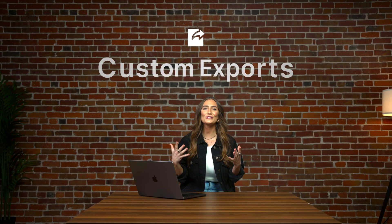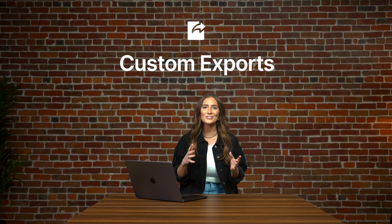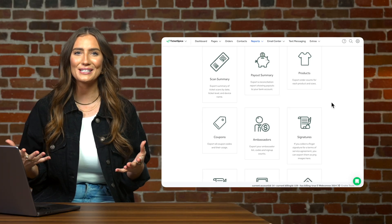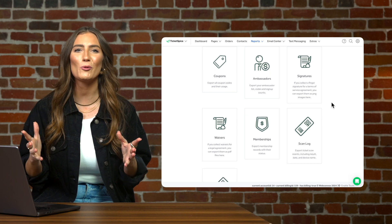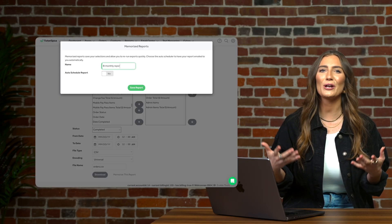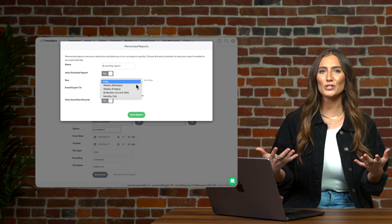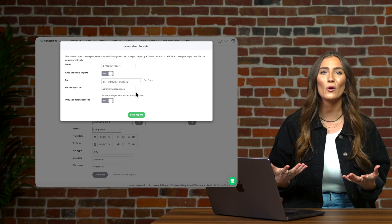We know getting to your data is incredibly important to keep those bookkeepers and accountants happy. TicketSpice offers numerous custom exports that will put your data directly into Excel. Every report is customizable to include only the data points you want. Better yet, save that custom report and rerun it anytime you want, or auto schedule it to run and even email your bookkeeping automatically. Let's run through a few of the most common exports.